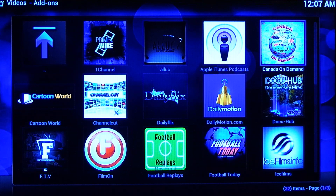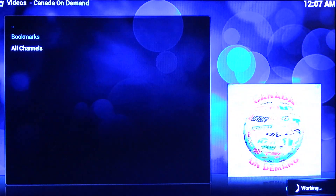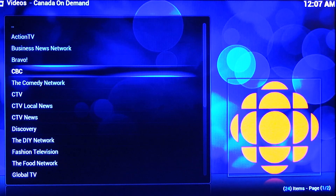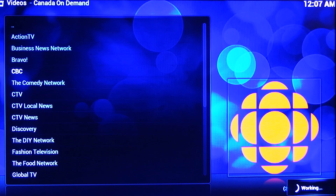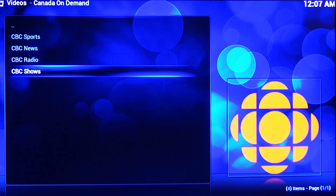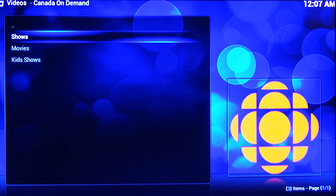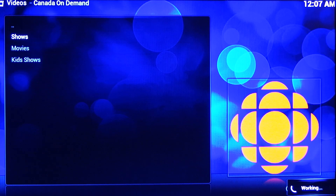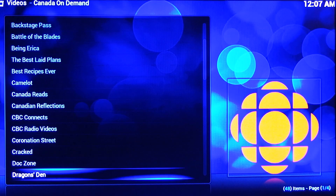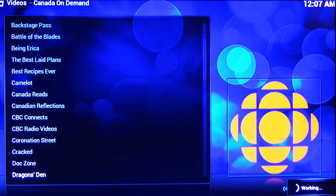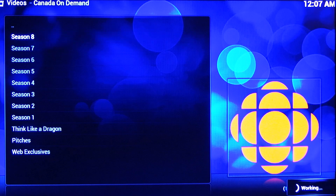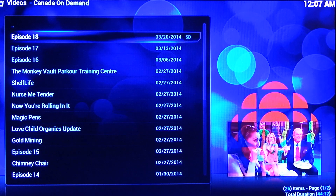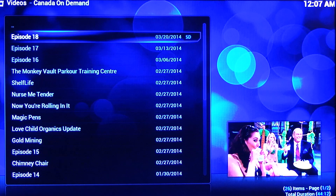So let's try the Canada On Demand one. Click all the channels — now not every single channel will work great, that's just because of the way the add-on works, but CBC works fantastic in this one. So I'll just give you an example of some of the CBC stuff. We'll check out some TV shows — everyone likes Dragon's Den, so we'll watch that right now. Season eight, so we'll have all the newest episodes. We'll choose episode 18.